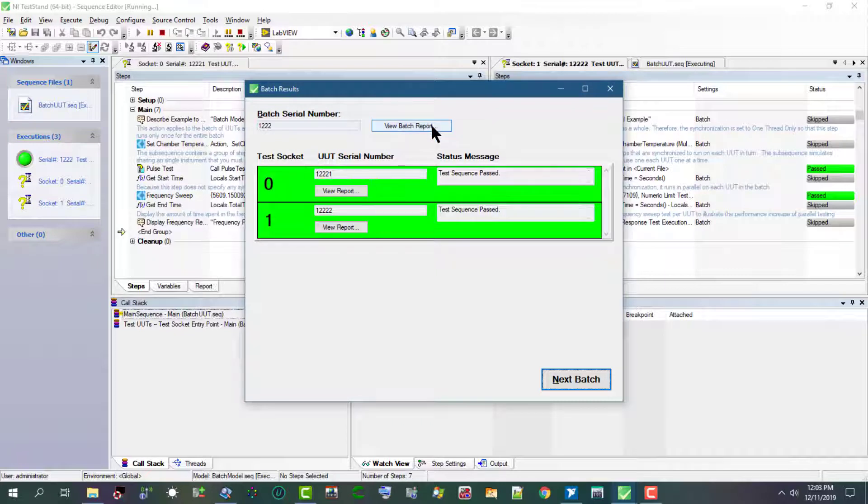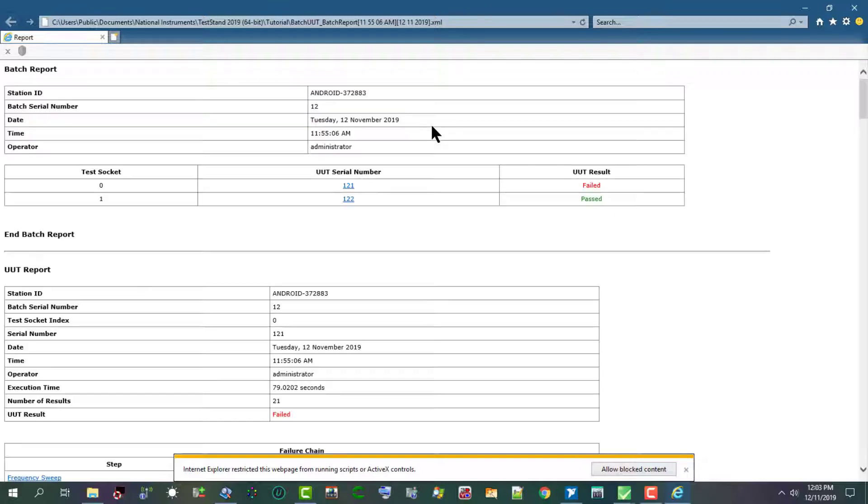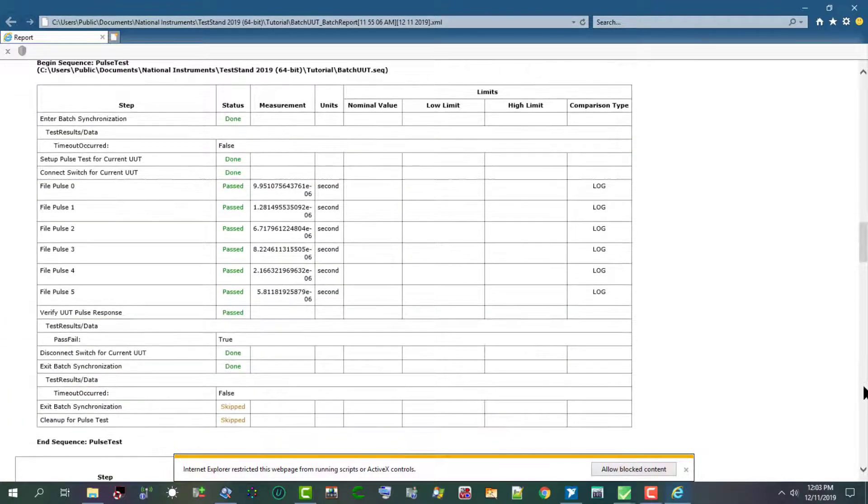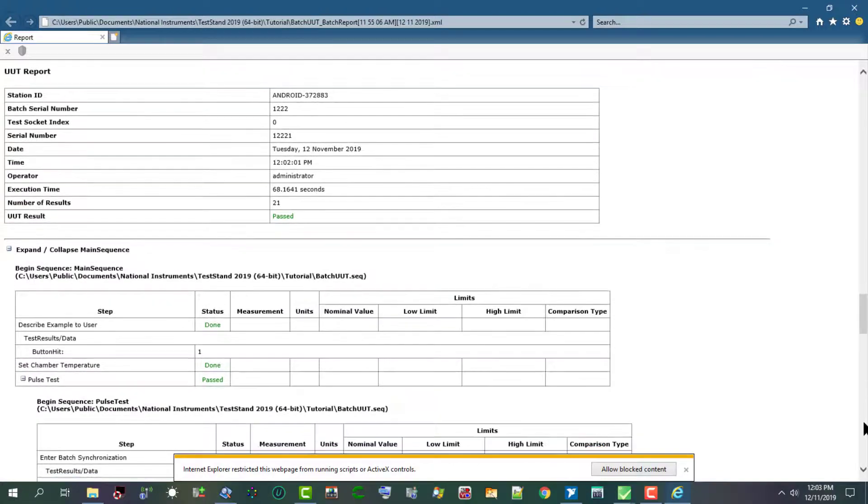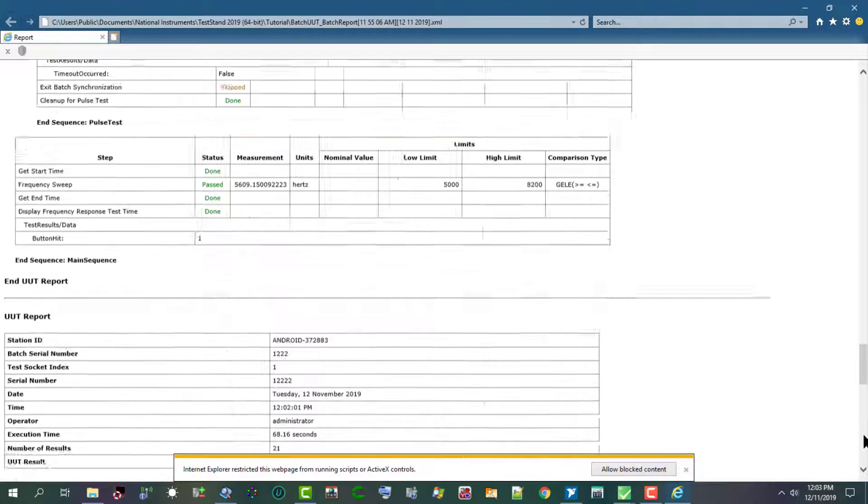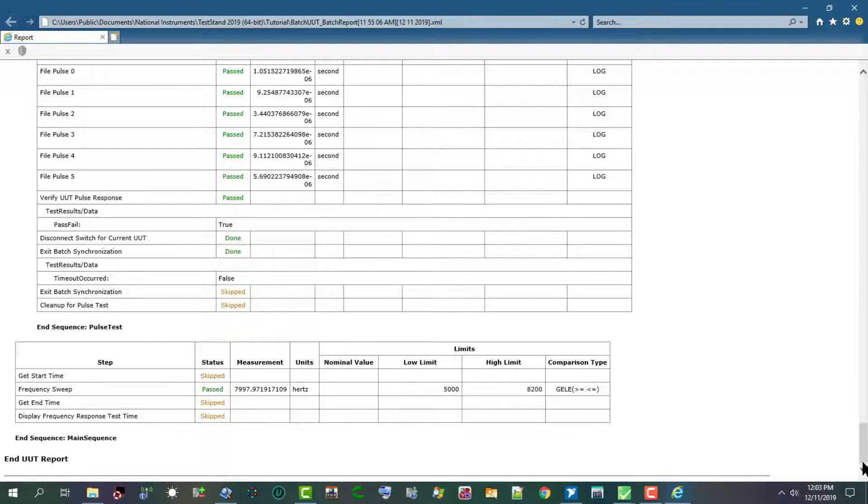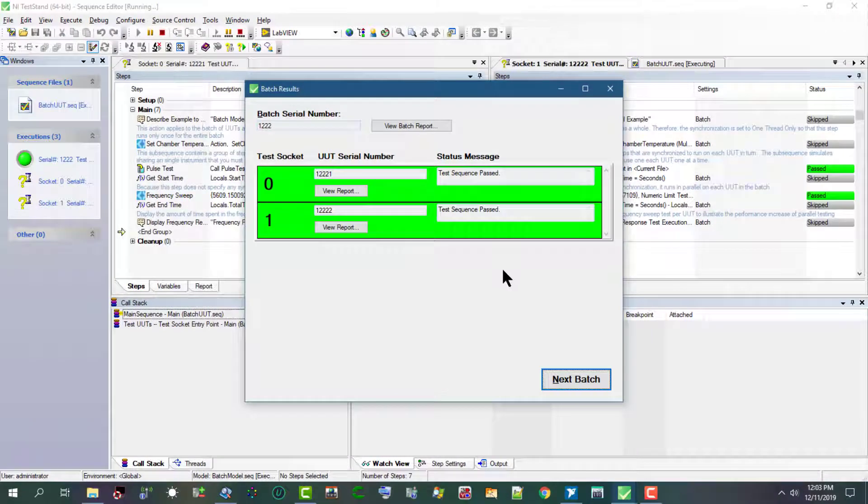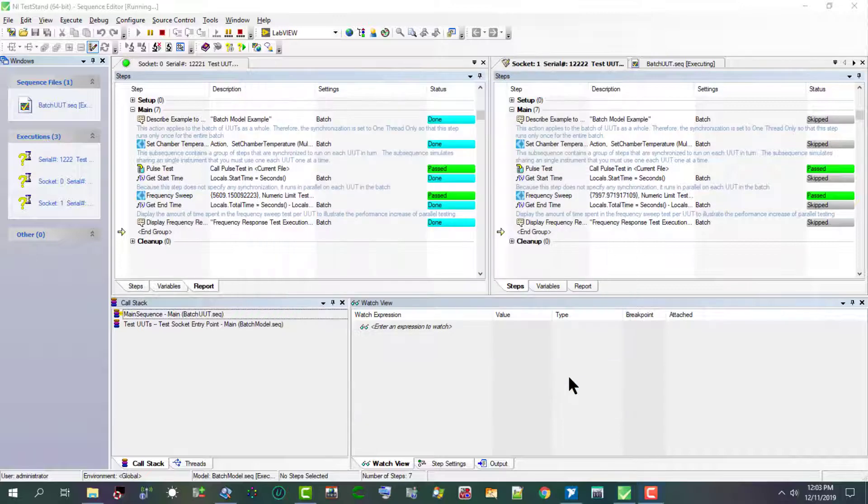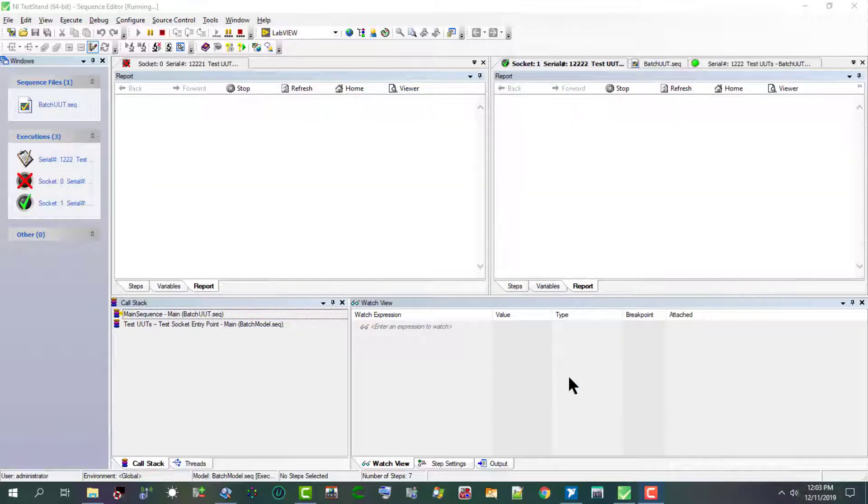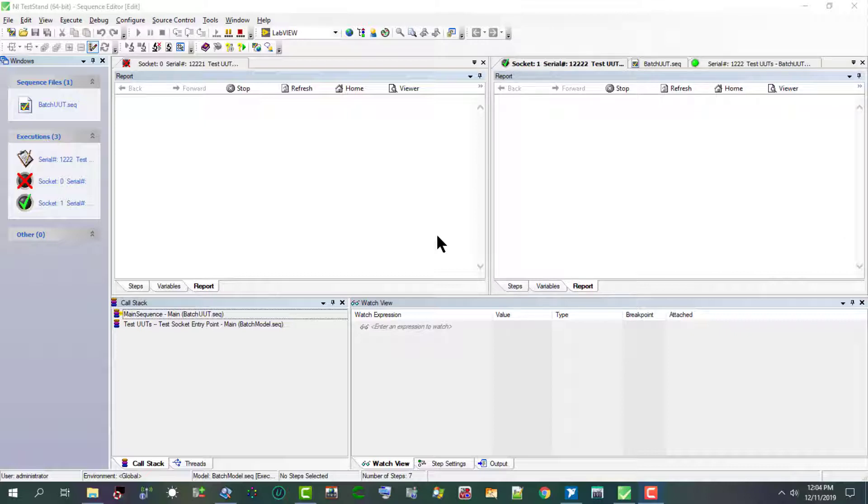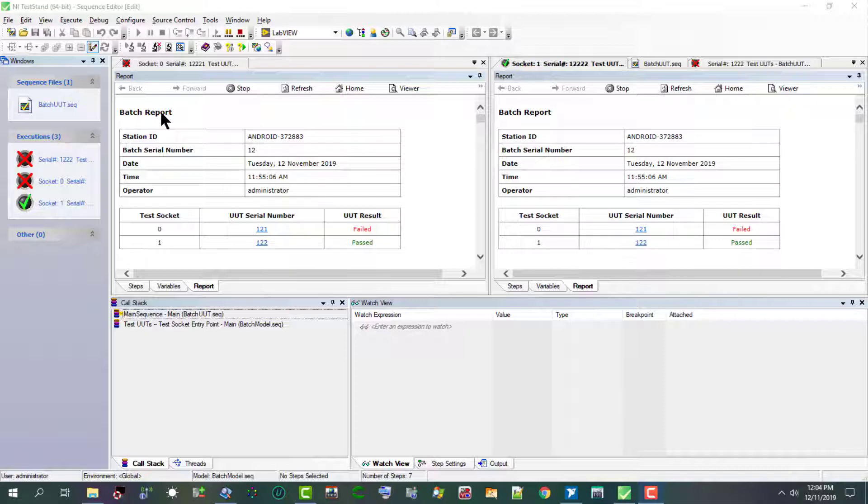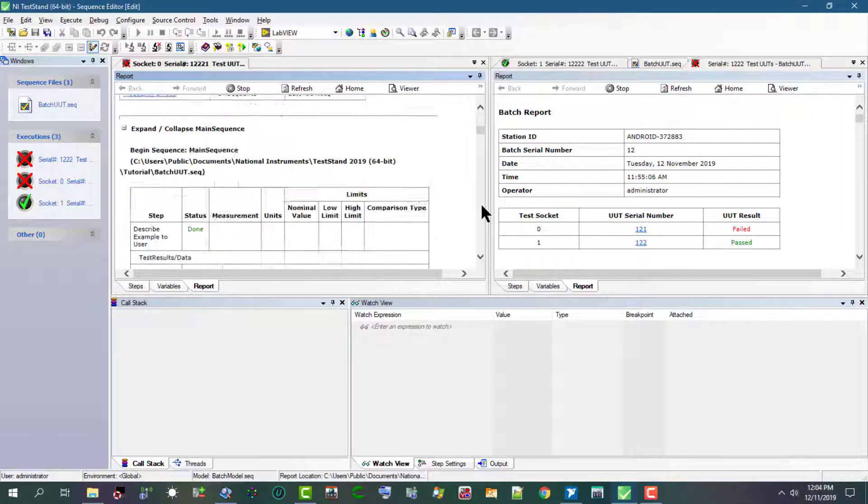We can view the report again. Then in the next batch we can just close it up and the reports for each test now appears in their respective sections.